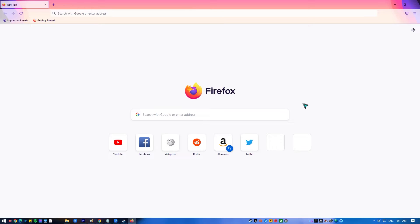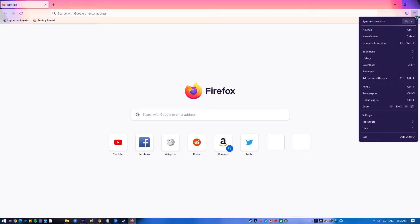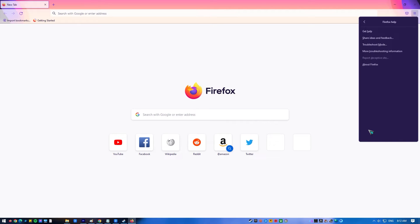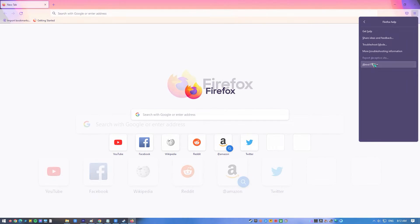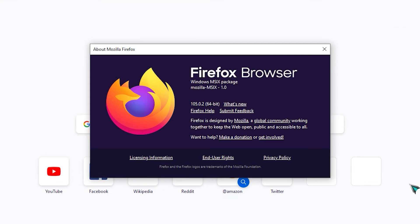To update Mozilla Firefox, open Firefox, click on the settings menu, click Help, select About Firefox, wait until Firefox is finished checking for updates, restart Firefox, and check for the problem.